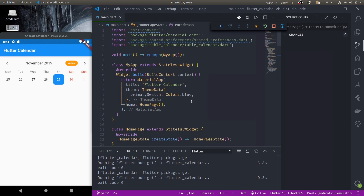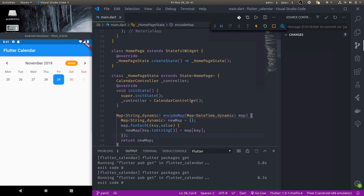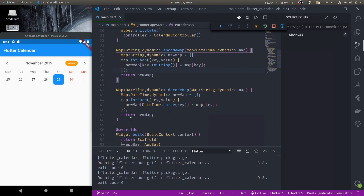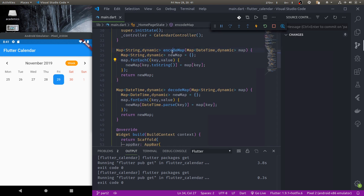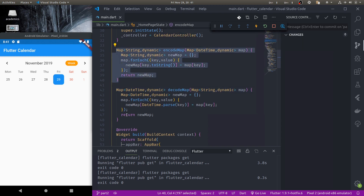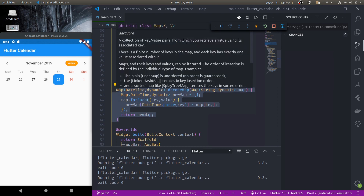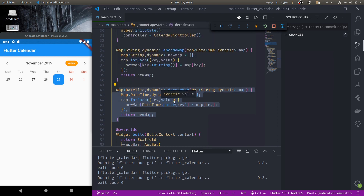In main.dart, in the home page, I have also added two helper functions that will help to encode and decode our events map. This will help us convert our events map into a string that we can save to shared preferences and load it back from shared preferences.